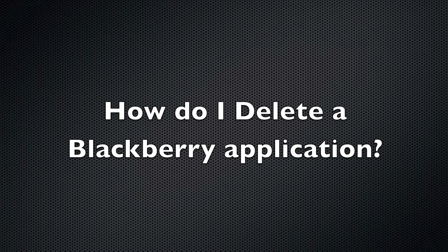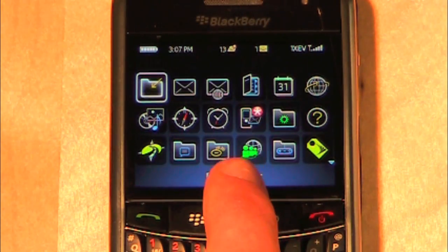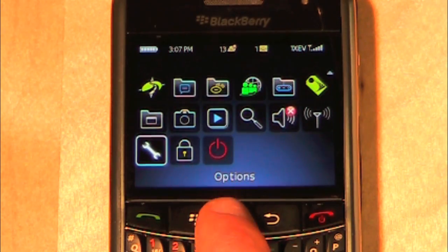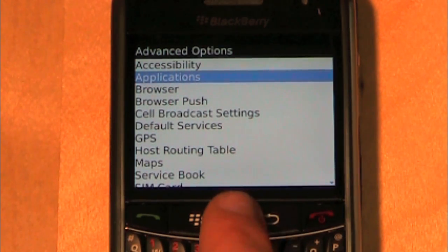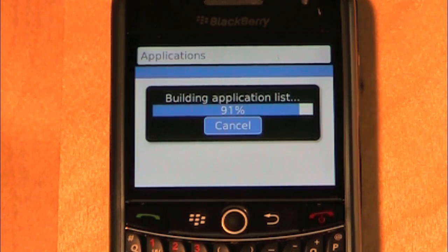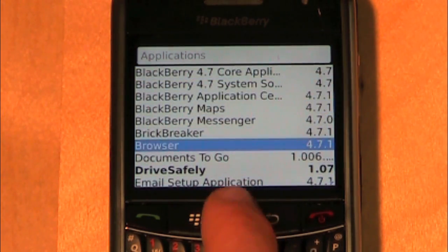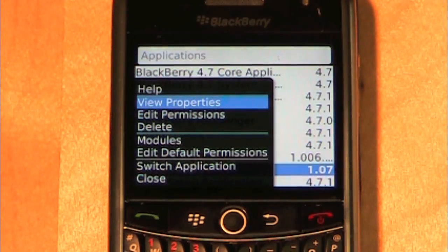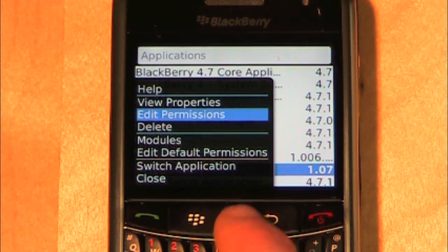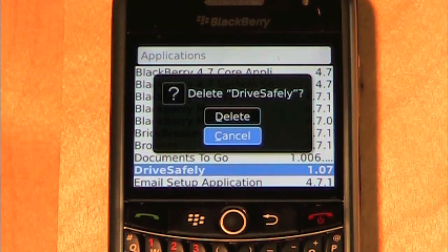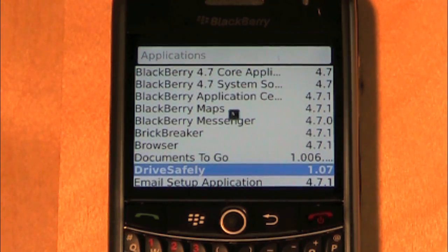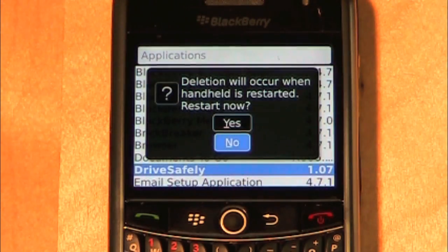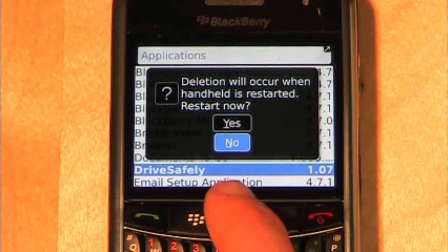How do I delete my BlackBerry application? To delete a BlackBerry application, navigate to Options, select Advanced Options, then select Applications. Highlight the application you wish to delete and select Delete. A dialog box will appear — select Delete. In order for some applications to be deleted, a restart may be required. If so, select Yes to restart.